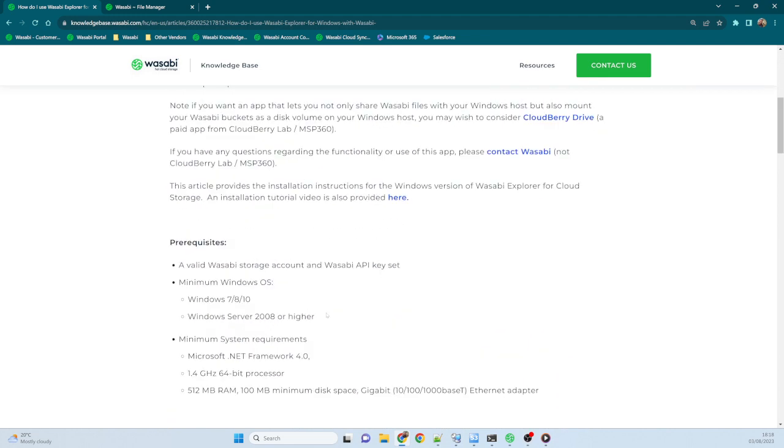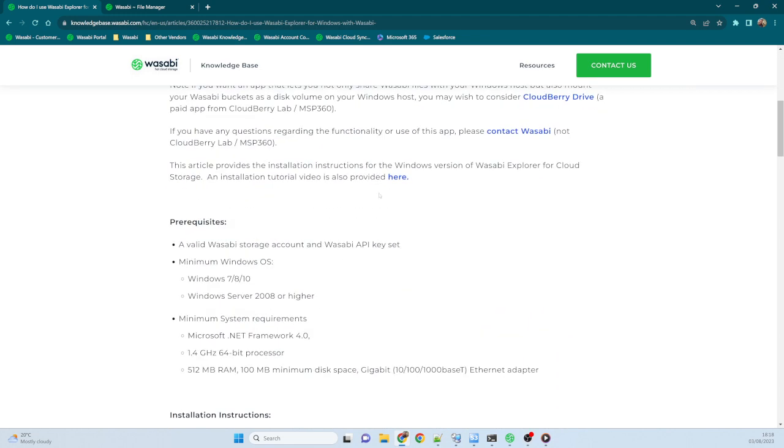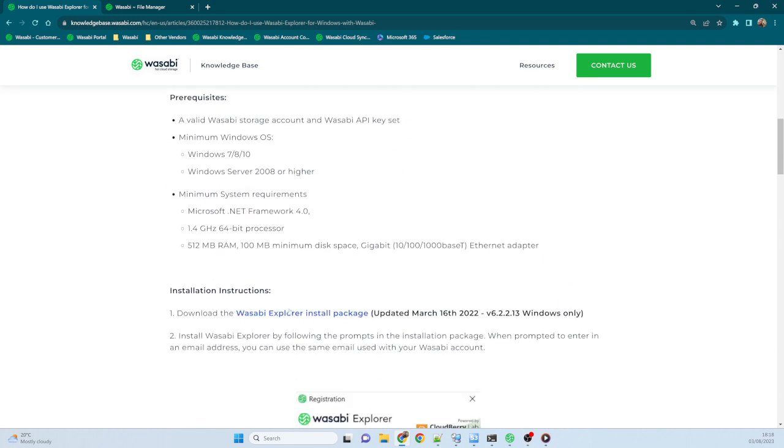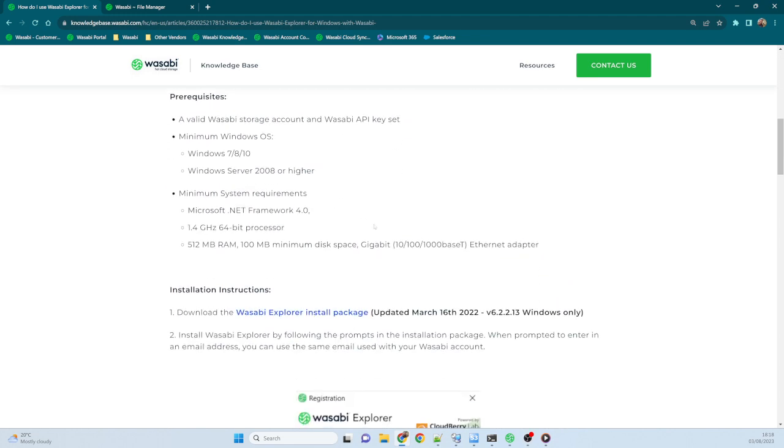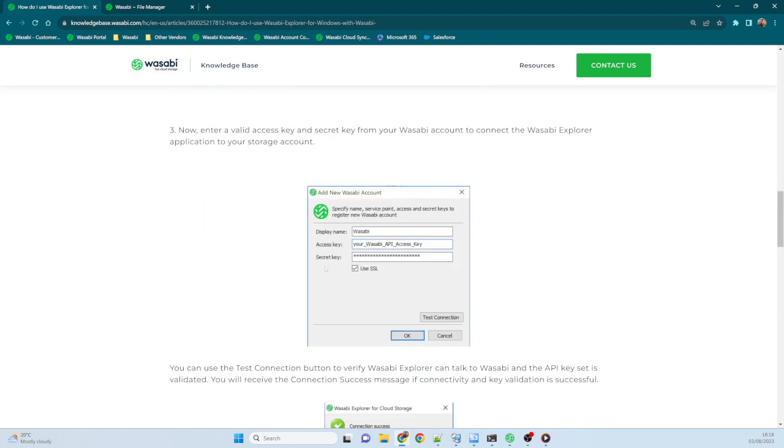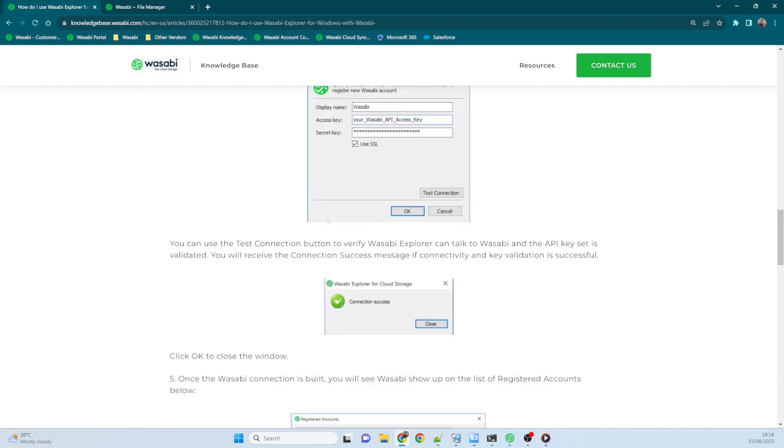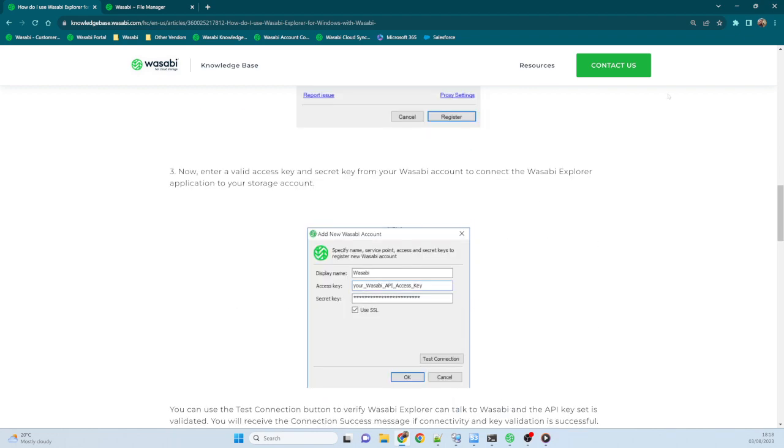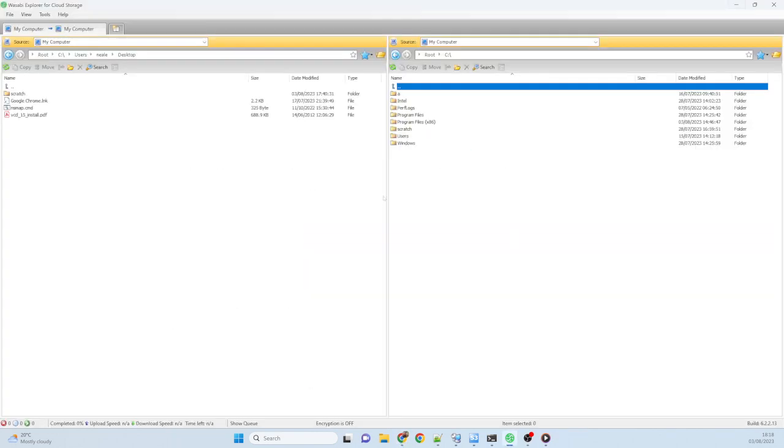And then you get the instructions on how to download the product, how to install it, how to get it up and running. I've already done that, so we'll just go ahead and look at the product straight away. I pretty much did the next, next, next, and it was installed.